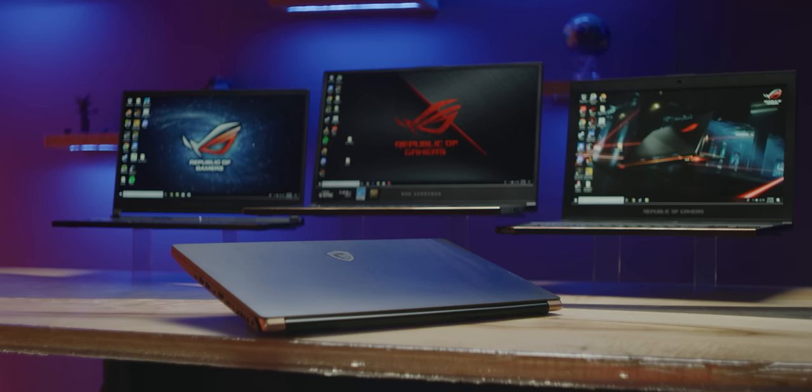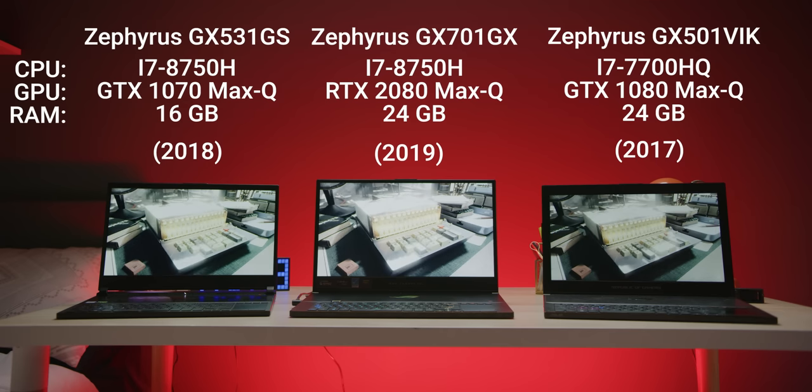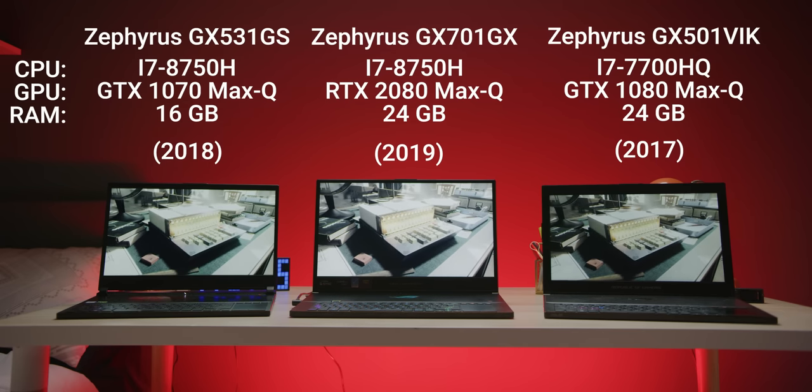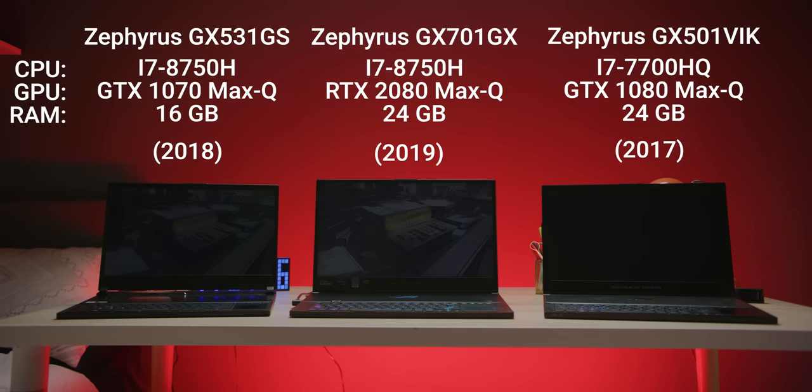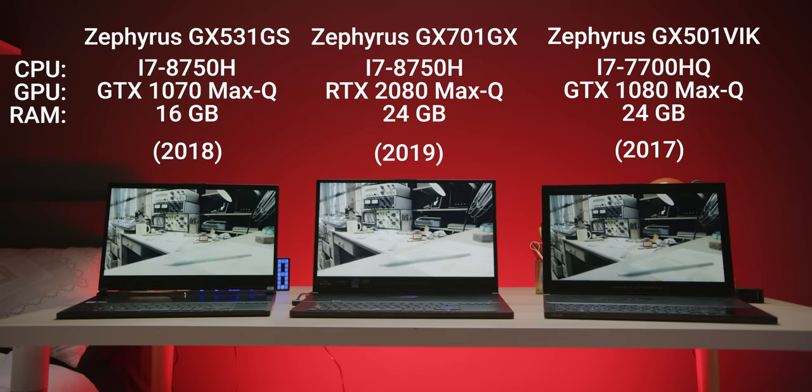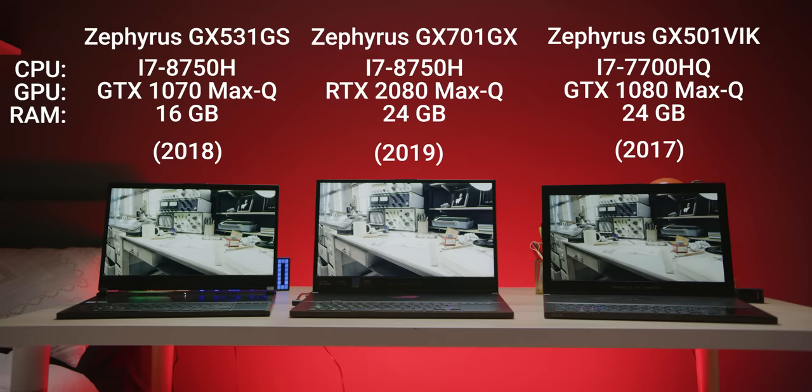Which is why the G75 is gonna be taking on the gauntlet of Zephyruses. With the Max-Q versions of the GTX 1070, 1080, and RTX 2080 all represented.